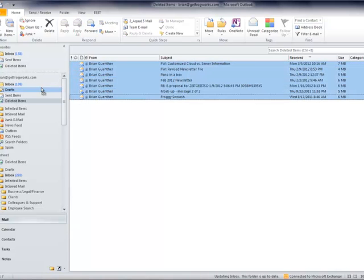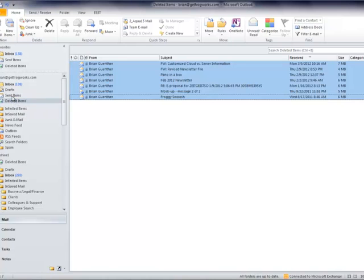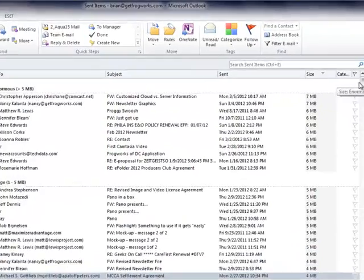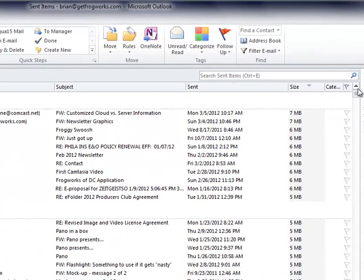Just to recap that process: go into the Sent Items folder, click on the Size header once, scroll all the way to the top, and you'll find the largest emails with the biggest attachments that you've sent. If it's urgent you may want to hold on to it, but if you definitely don't need to keep it, then get rid of it.